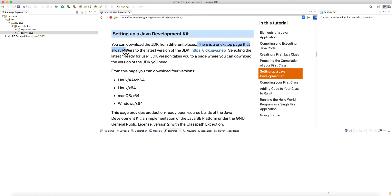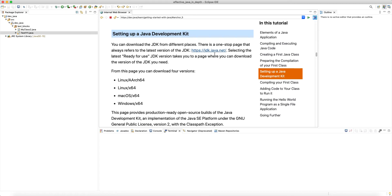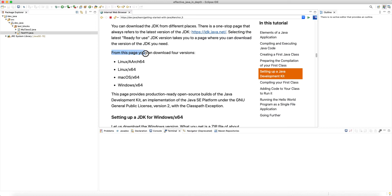There is one stop page that always refers to the latest version of the JDK: jdk.java.net. Even if you go to dev.java it also points you to the latest version. This gives you the Oracle build of the JDK, selecting the latest ready-for-use JDK version, and takes you to a page where you can download the version you need.